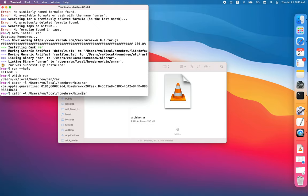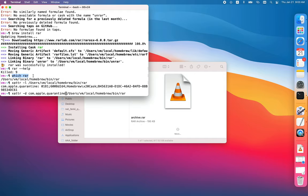First you need to find where it's located, then type xattr -r (dash r, not slash) com.apple.quarantine and then that file name.